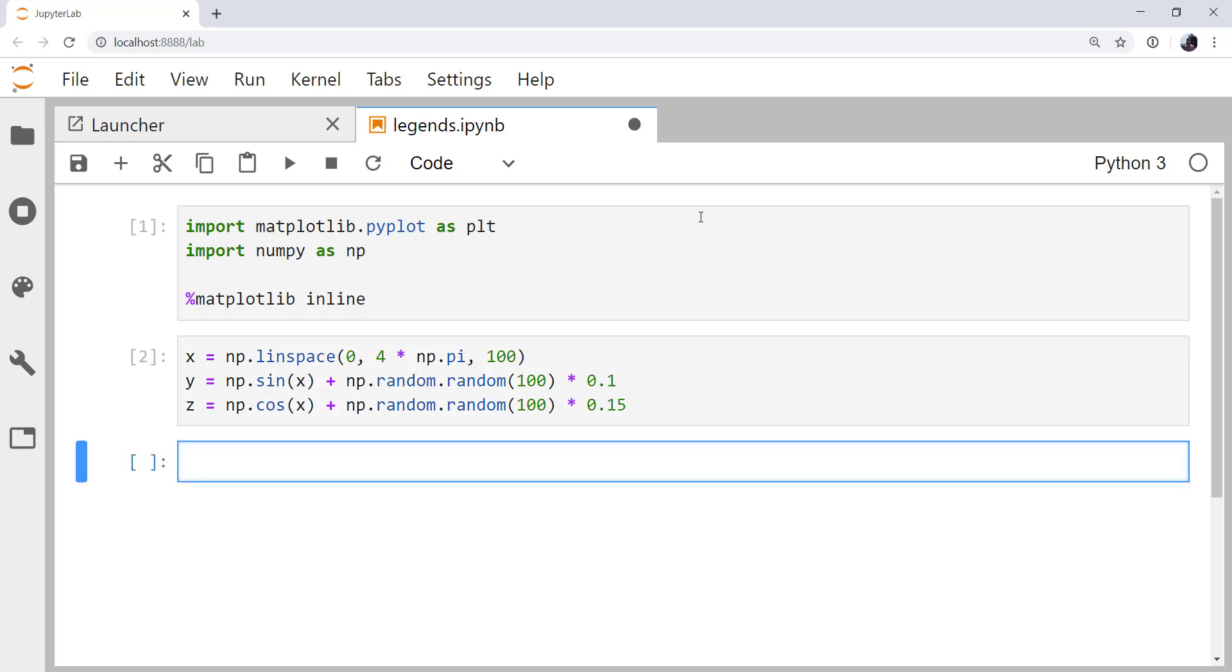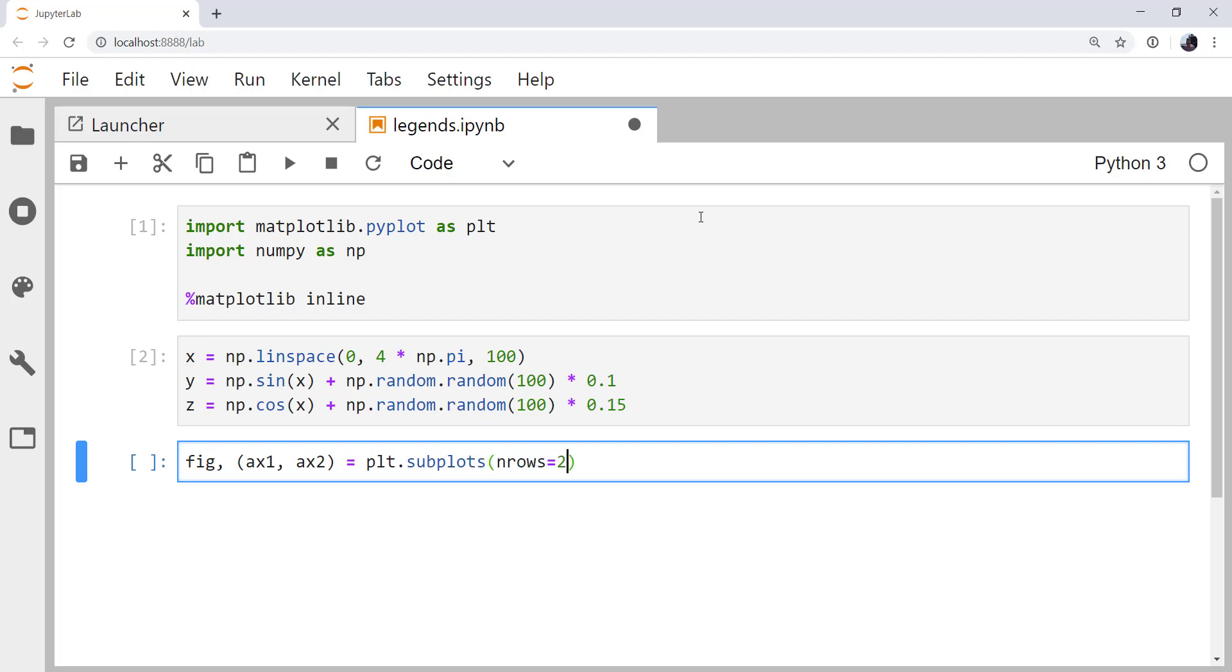So let's go ahead and create our plot. I'm going to use unpacking syntax here and create my figure and both axes at once, using plt.subplots and setting nRows equal to 2. So we'll have two rows of plots in one figure. And I'm calling the axes ax1 and ax2.